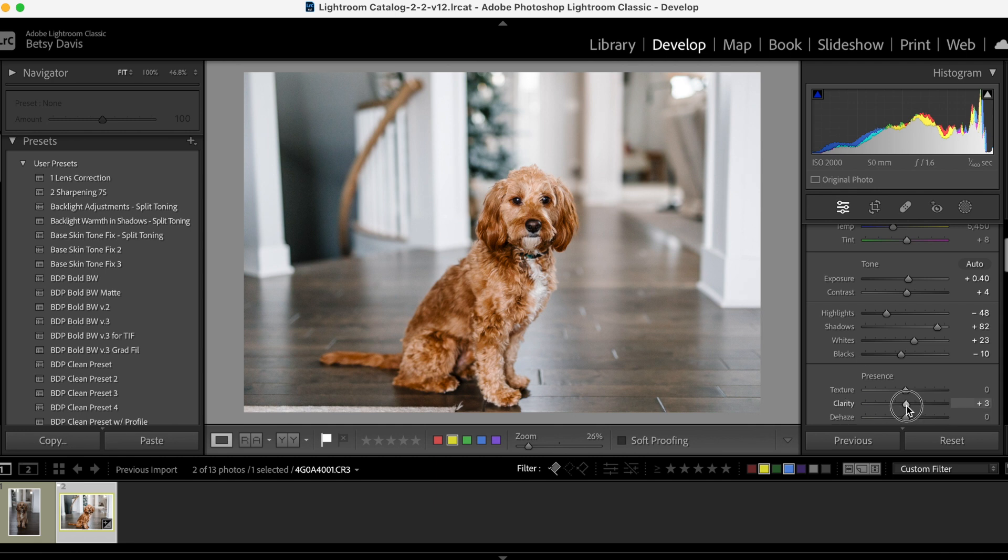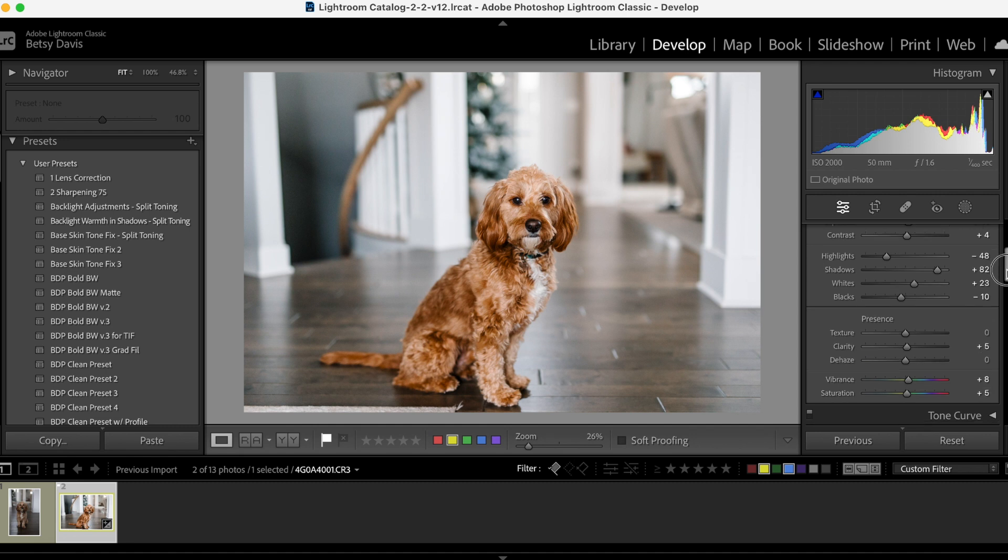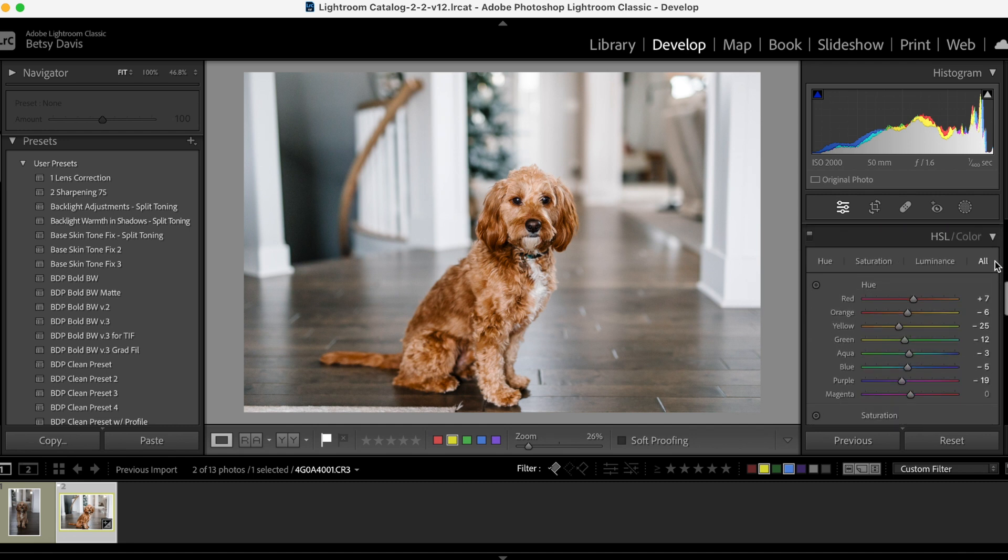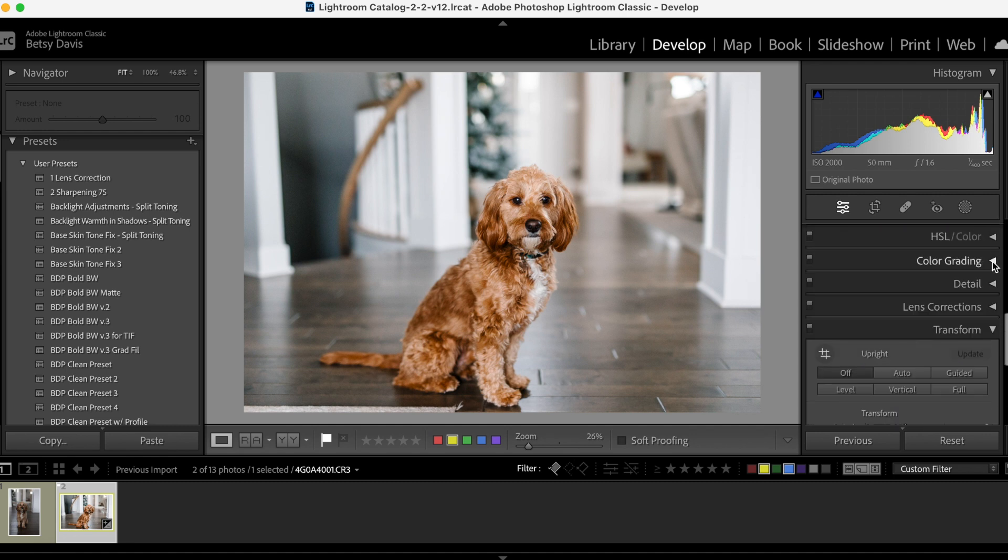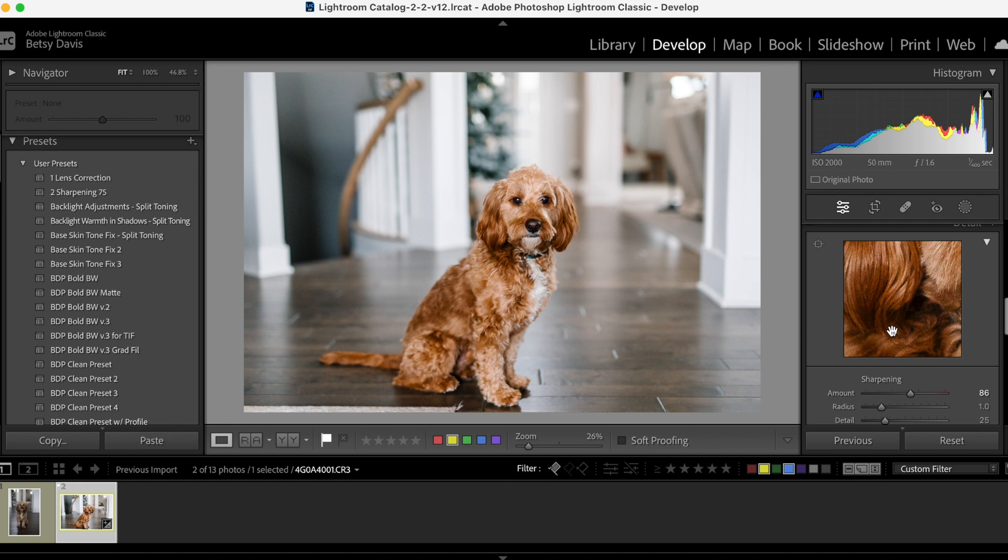Don't need to do anything with the texture here, but I did bring up the clarity just a little. And I also like to, let me close this up, I also like to add some sharpness, I don't need quite that much, to my images.